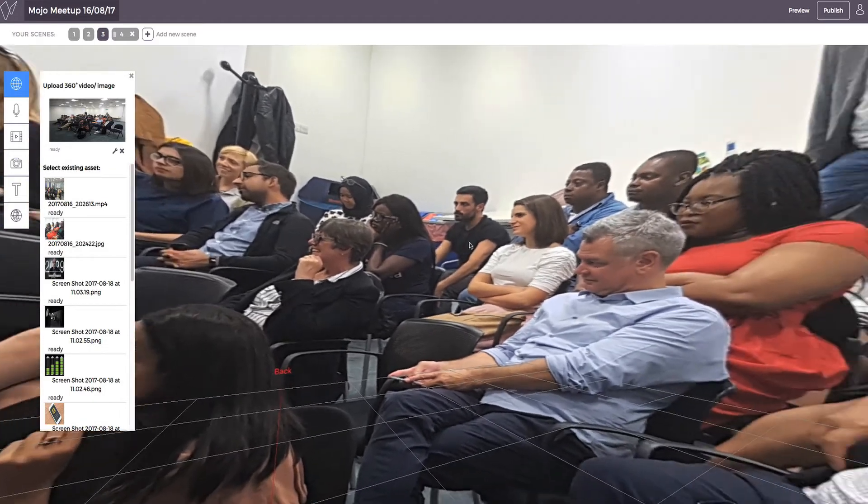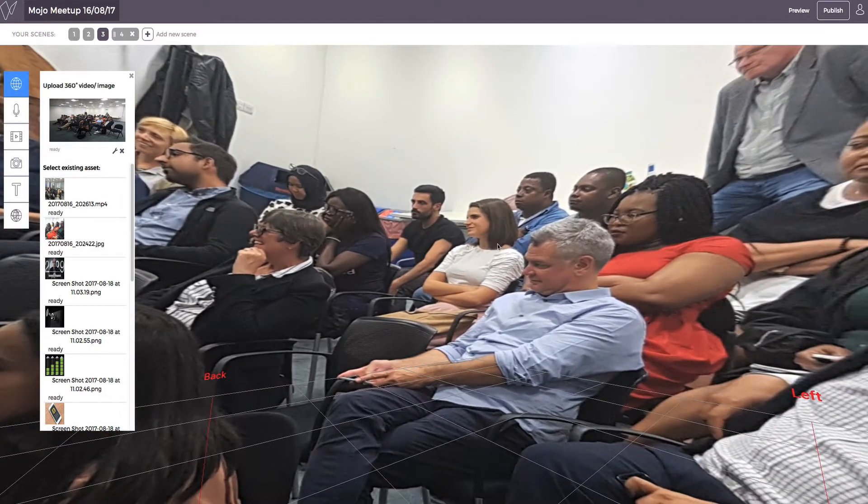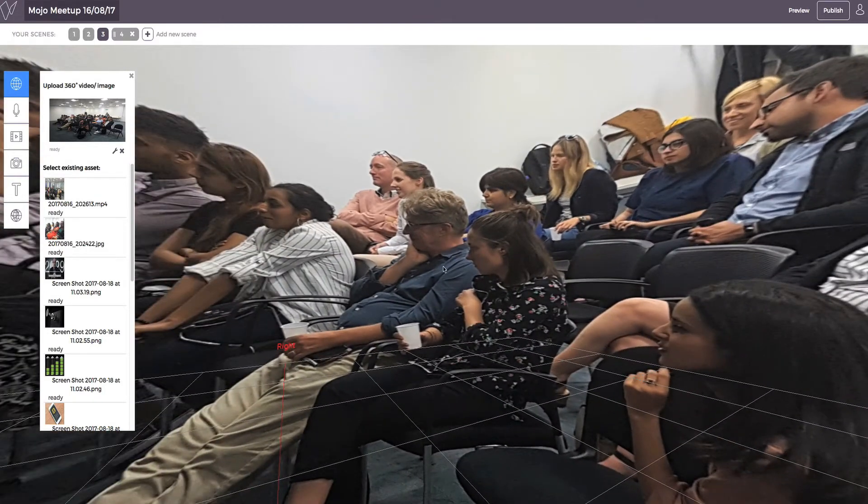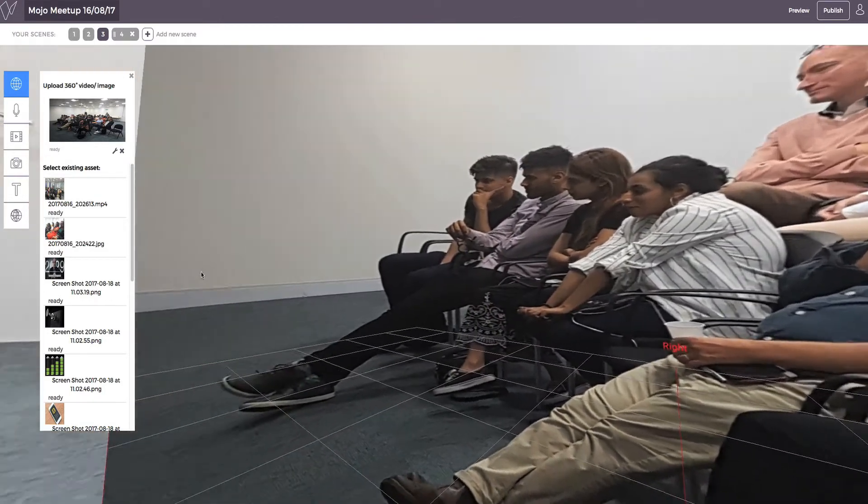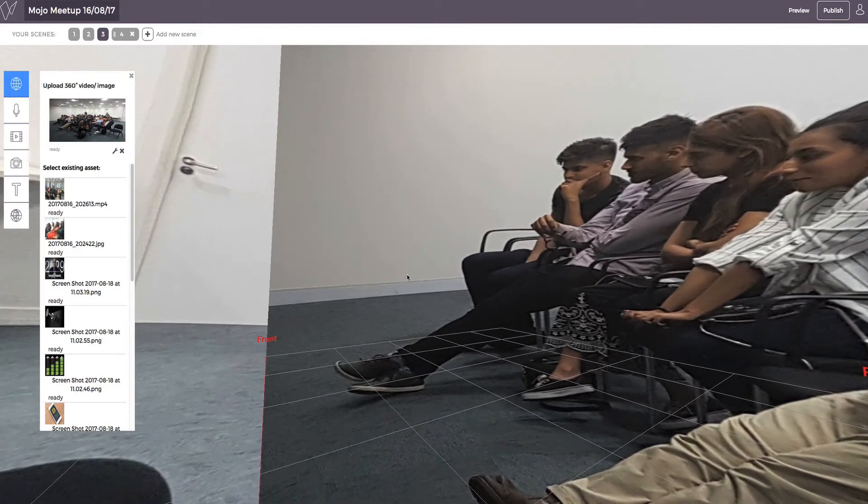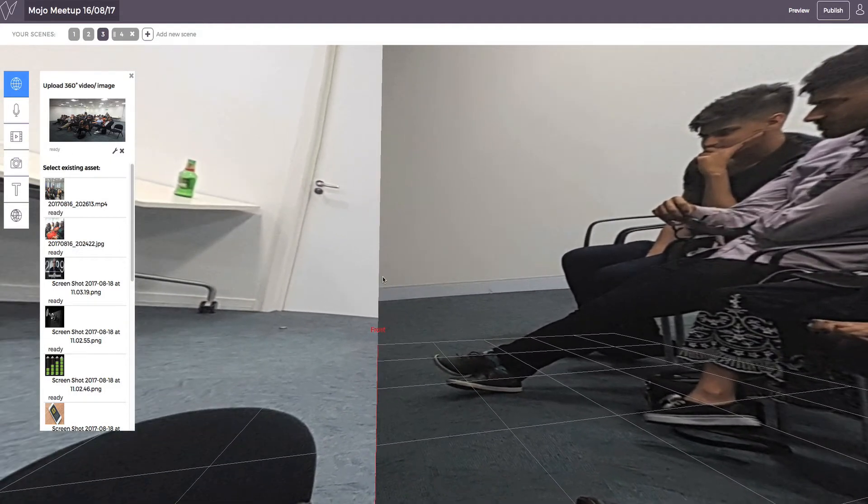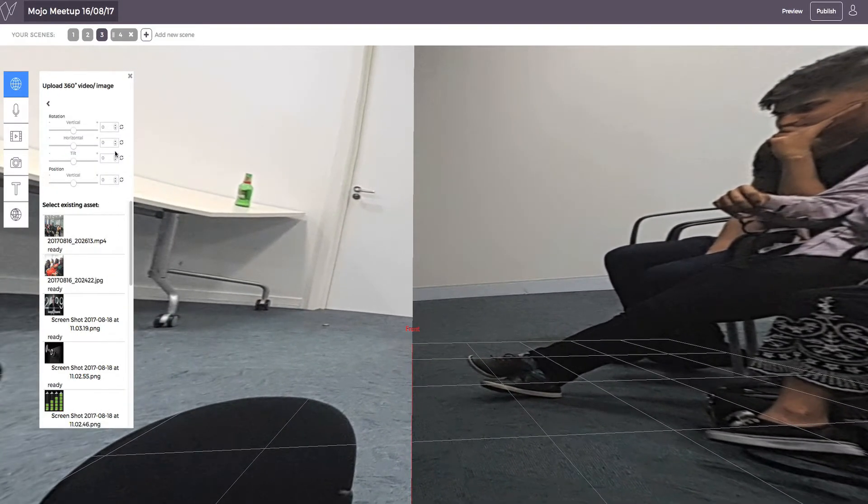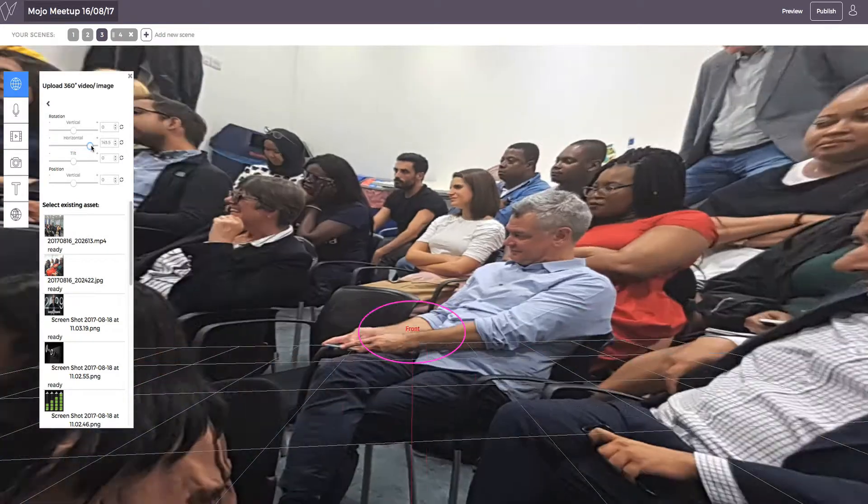2D photos and videos inserted as 360 will be warped to fit the space. Just make sure you move the image to have what you want the audience to focus on at the front of the canvas.